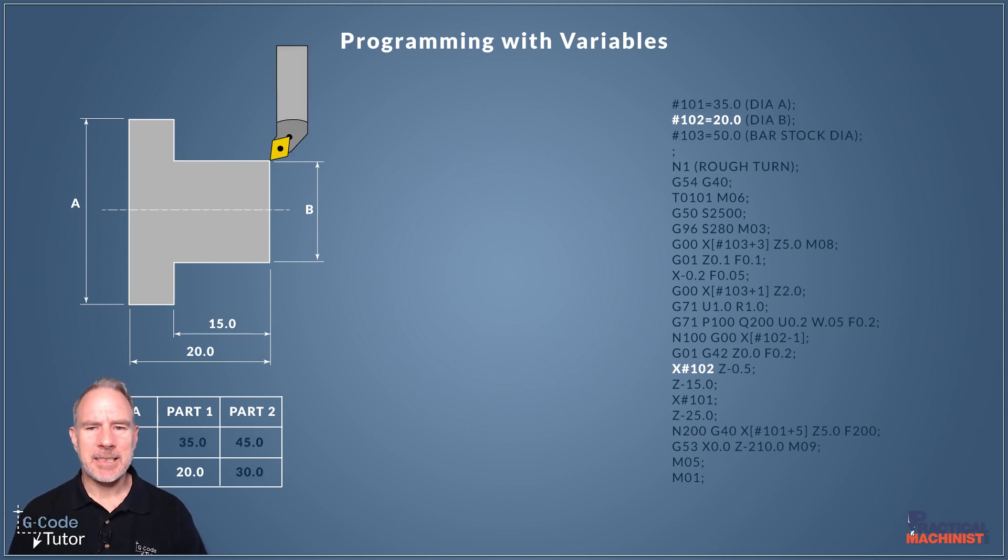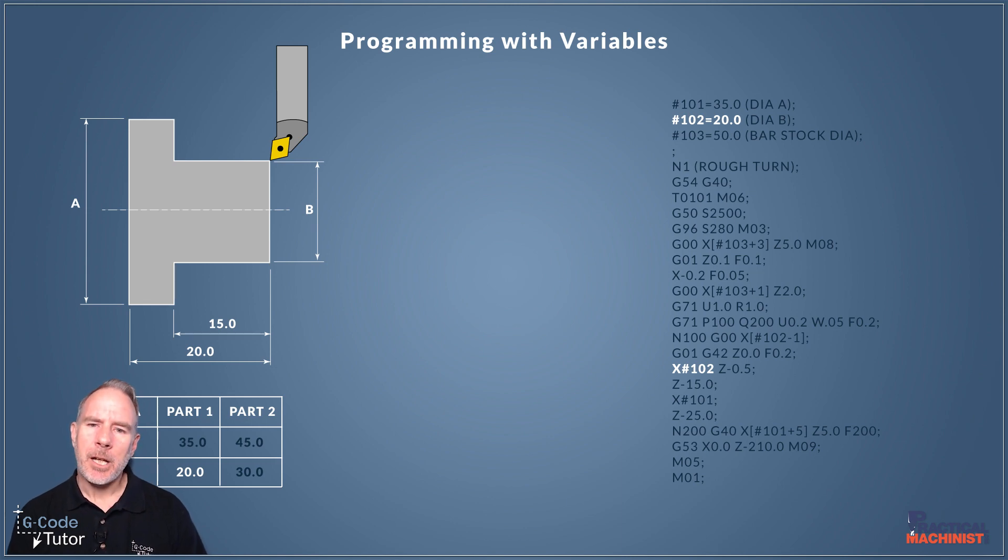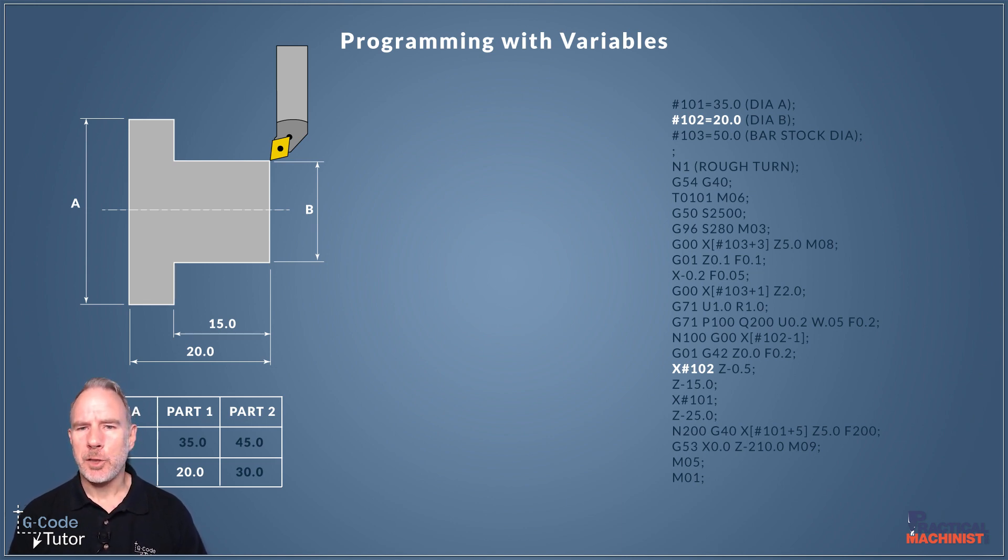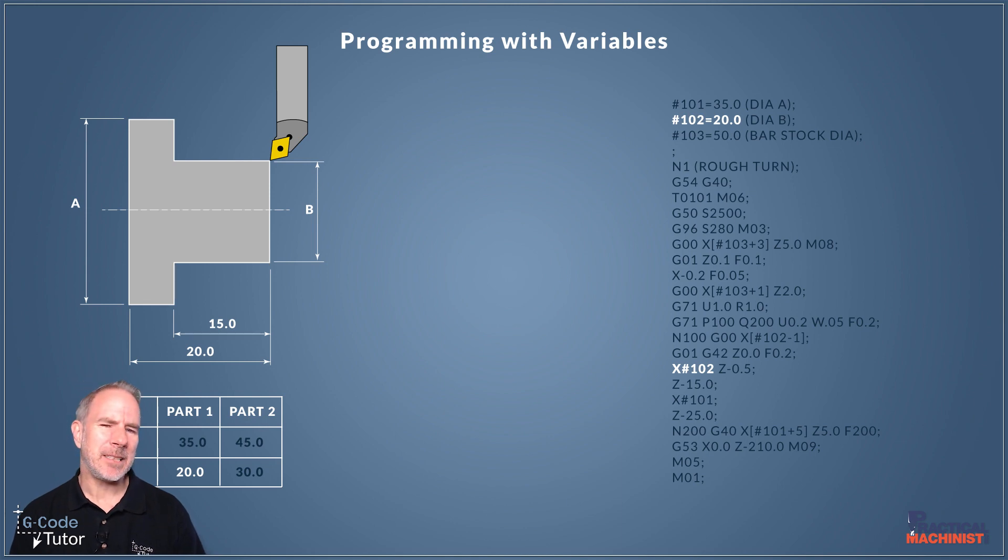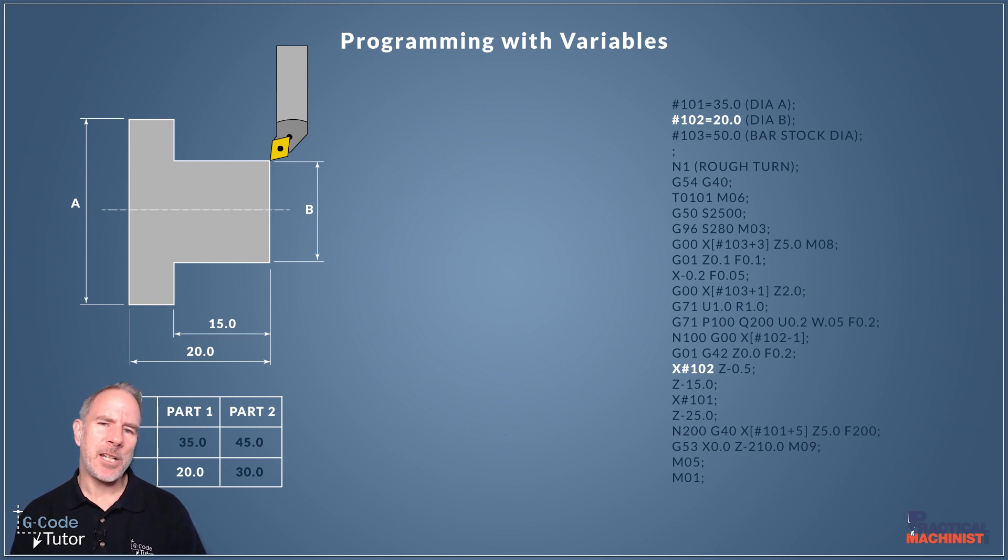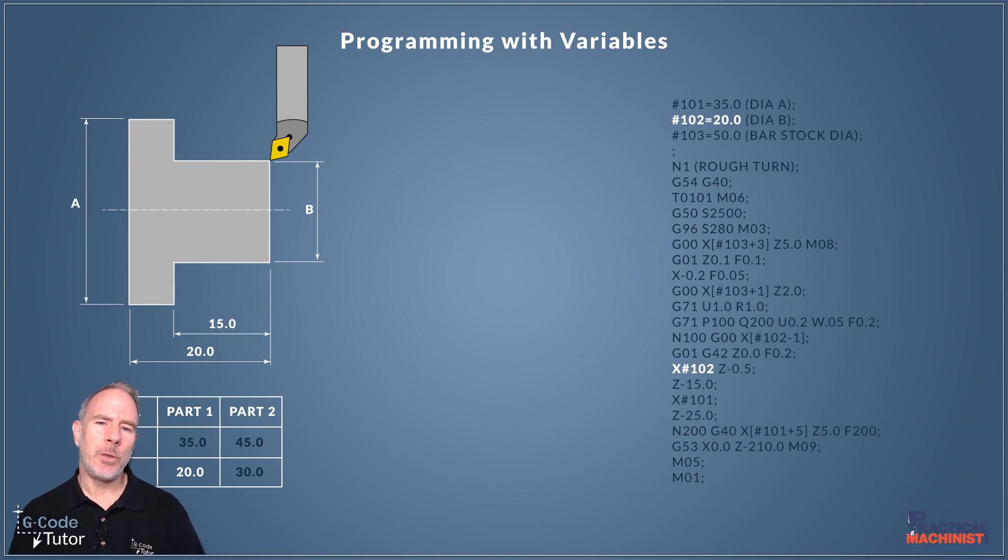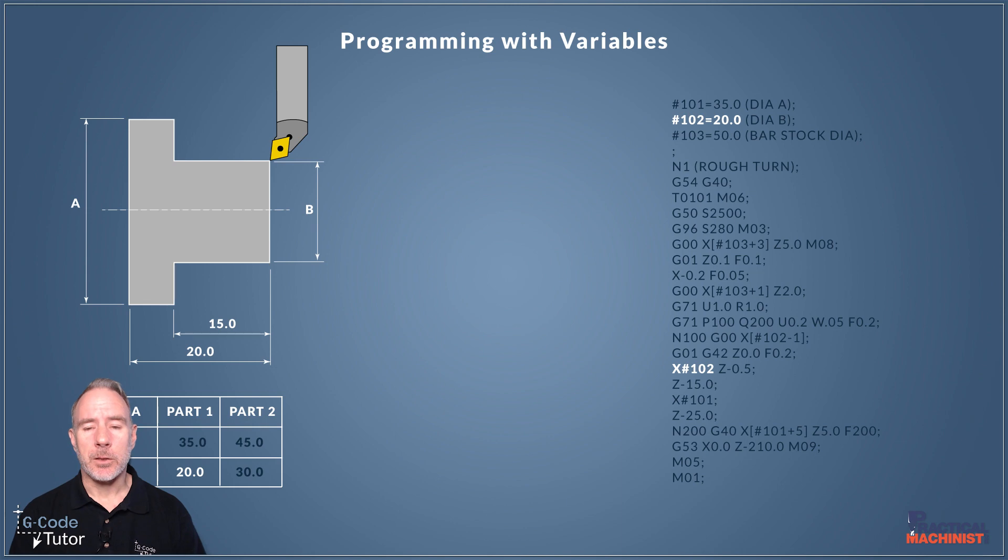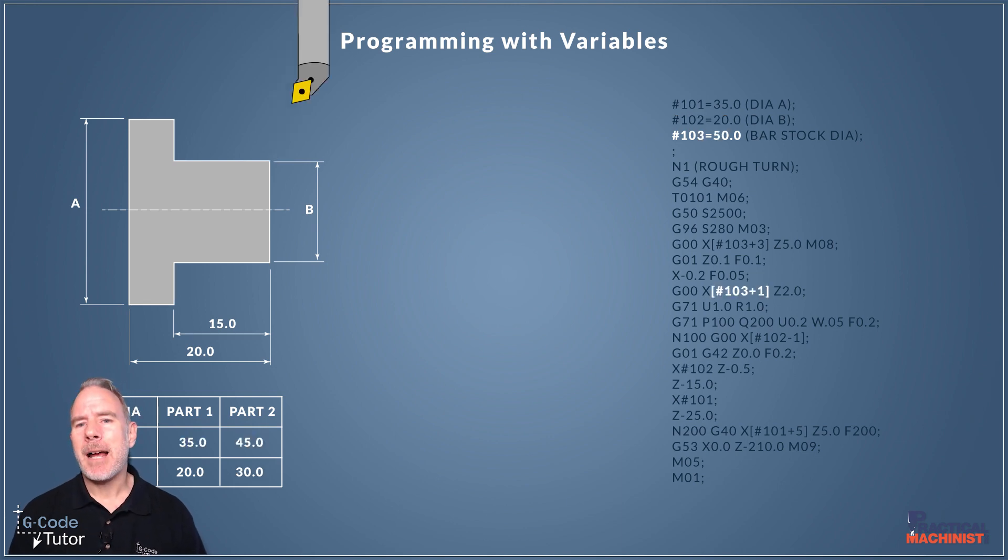instead of putting x dimensions we would put our variables in there. So here you can see I'm calling upon variable 102 which we know equals 20 millimetres because I've set that at the part of the programme. So if we change that 20 millimetres to say 30 millimetres it would cut that diameter at 30 millimetres and not 20. And we can also do maths with this as well.